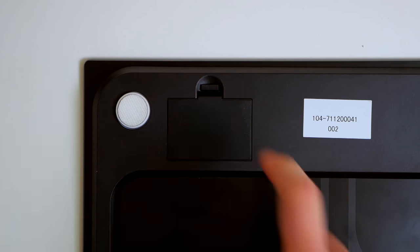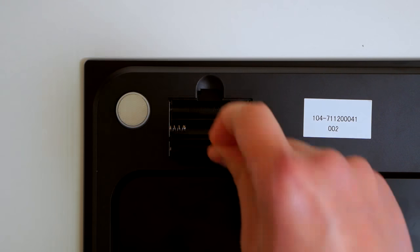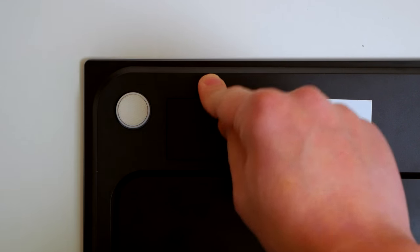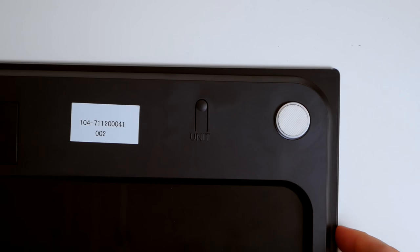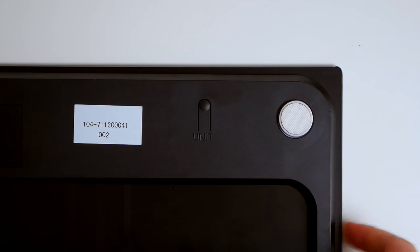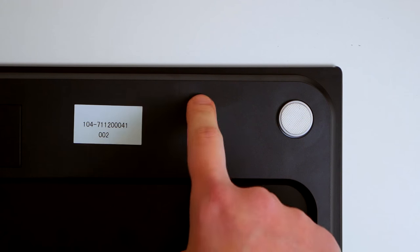It also has an auto shutdown and low battery sensor for power saving and a long standby. Just step on or off. No need to turn it on or off manually.